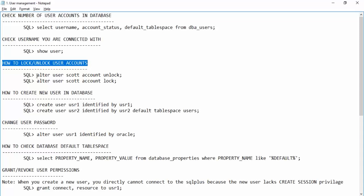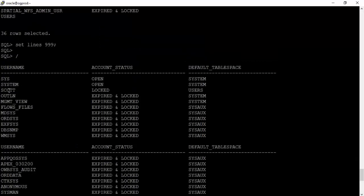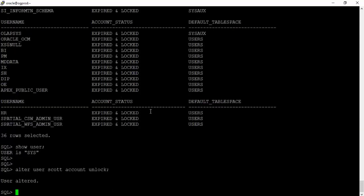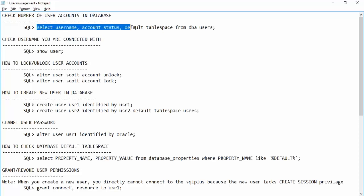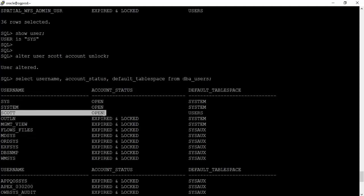The command is simple: ALTER USER followed by the username and ACCOUNT LOCK or ACCOUNT UNLOCK. For example, since SCOTT's account is locked, let's unlock it: ALTER USER scott ACCOUNT UNLOCK. User altered. Now querying DBA_USERS, we can see that SCOTT's account status is now OPEN.